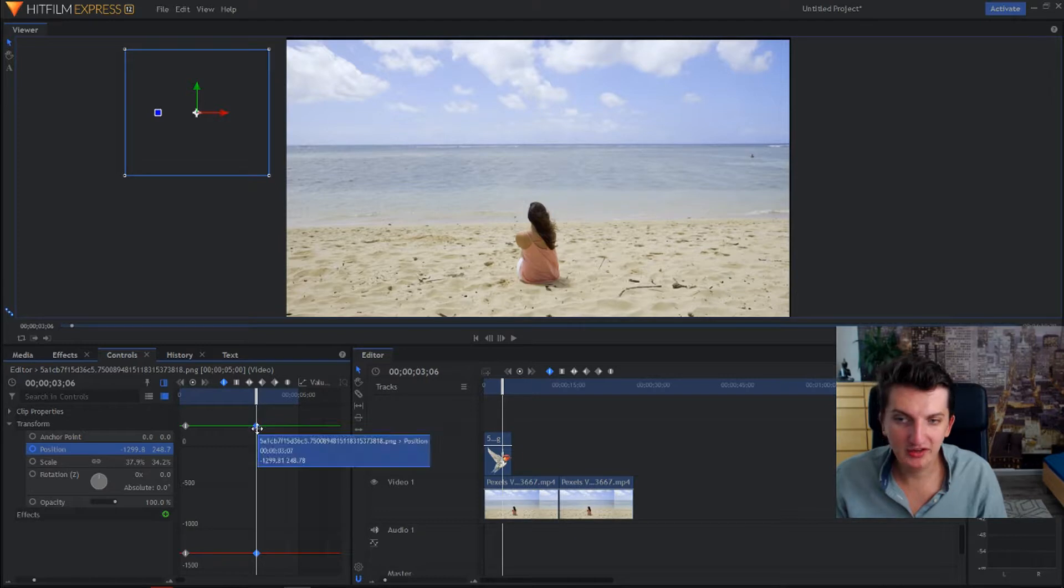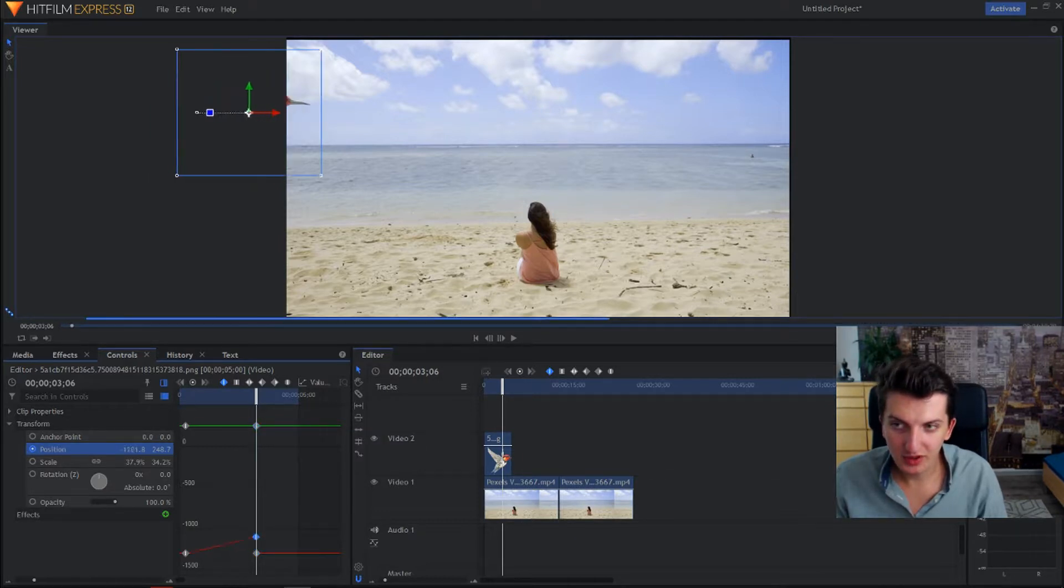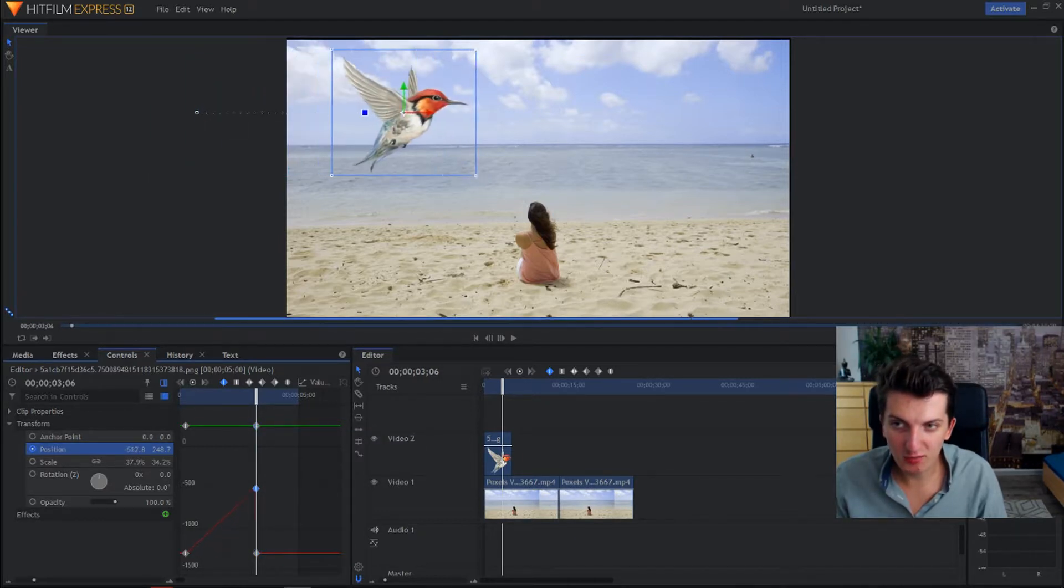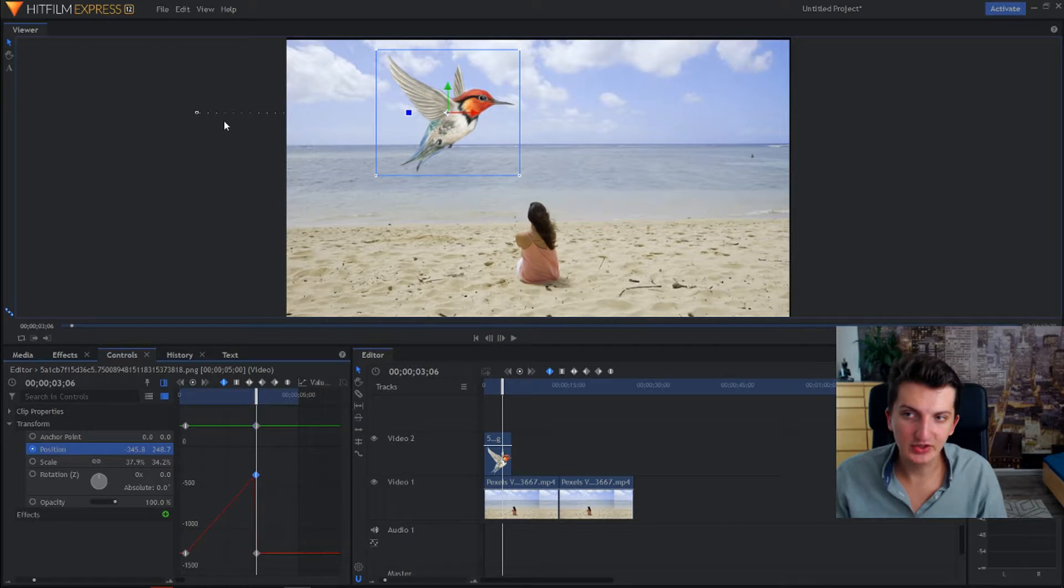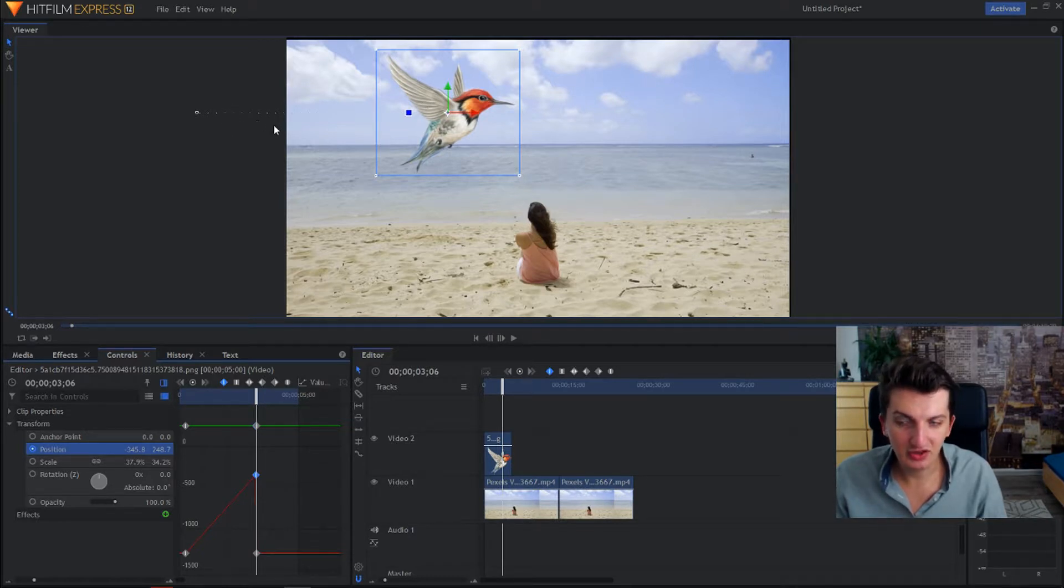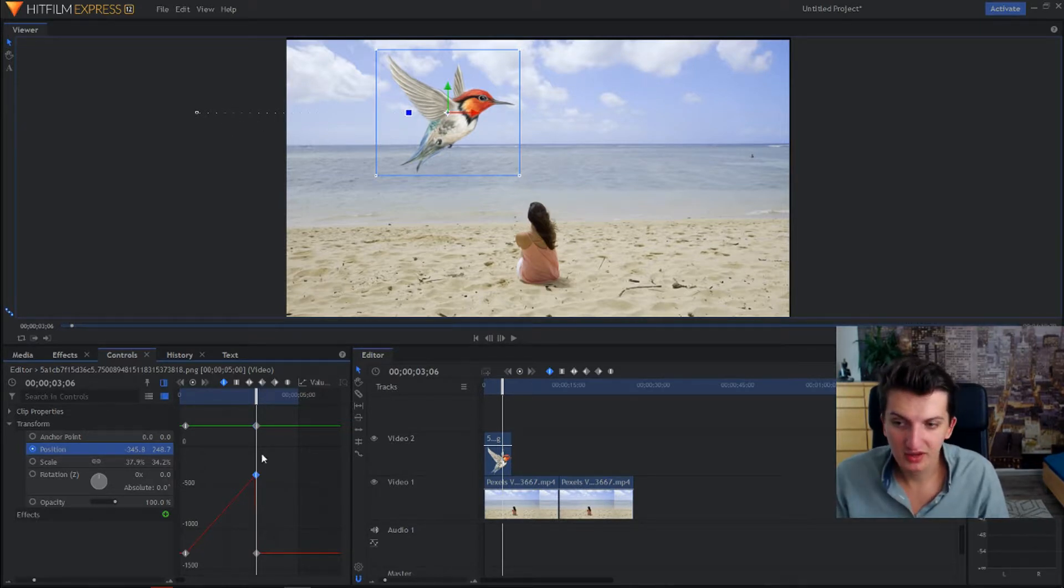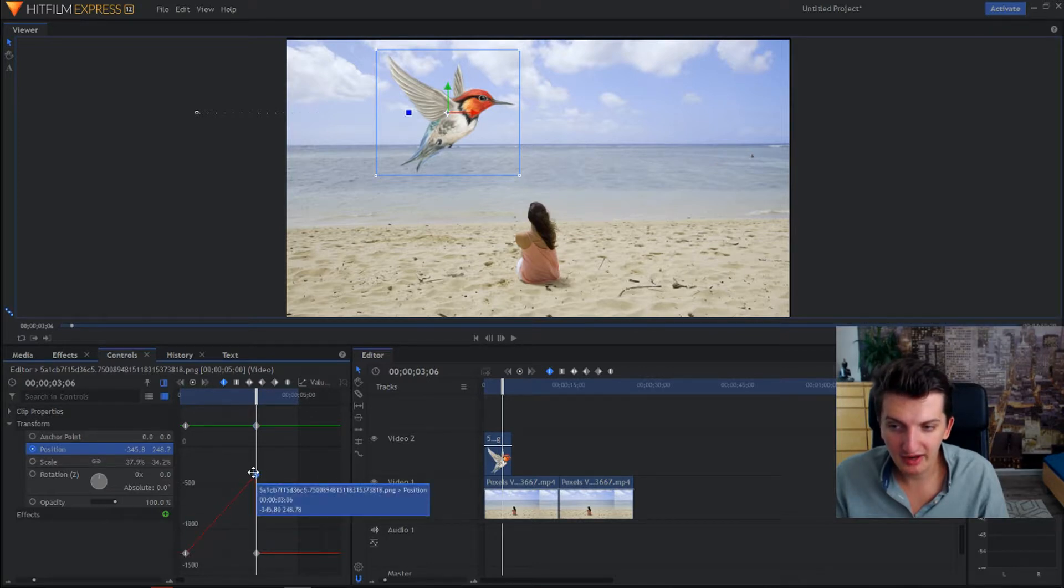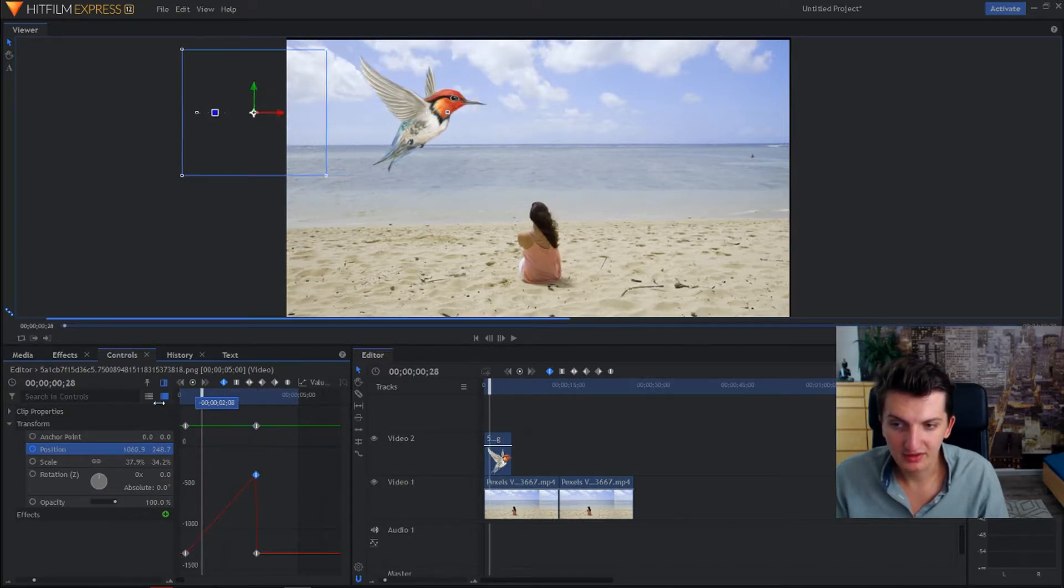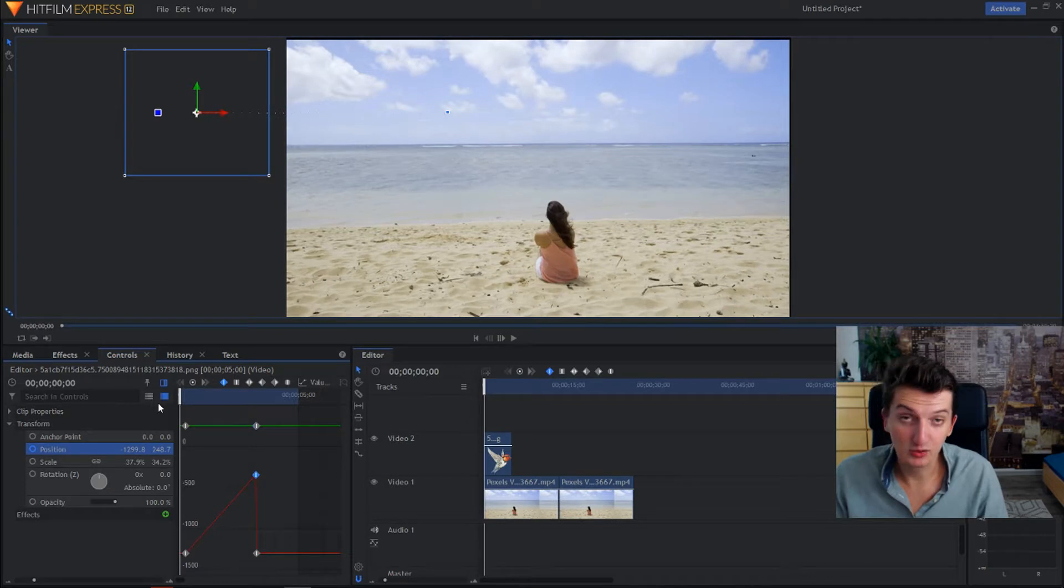On this second keyframe we want the position of the bird to be here. And as you can see these dots here means that it's animation, and as you can see it also here, you got the red line that's rising, that it's moving.